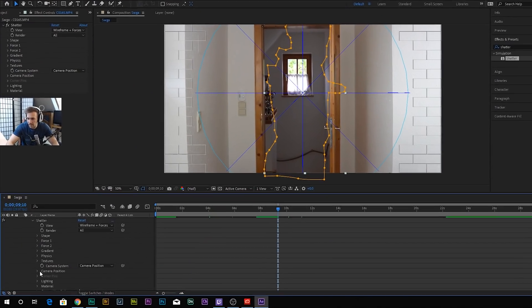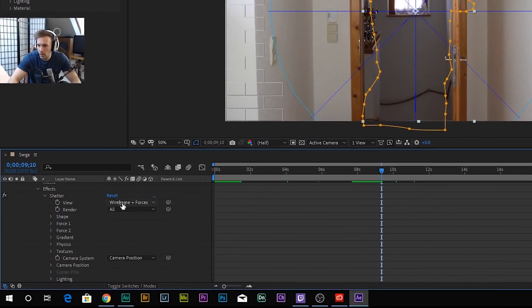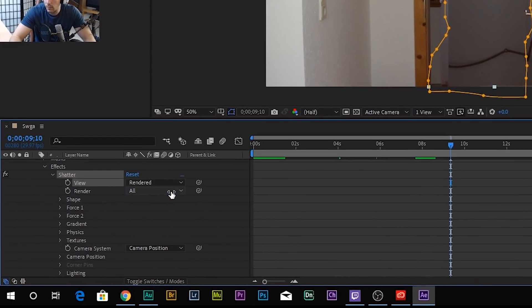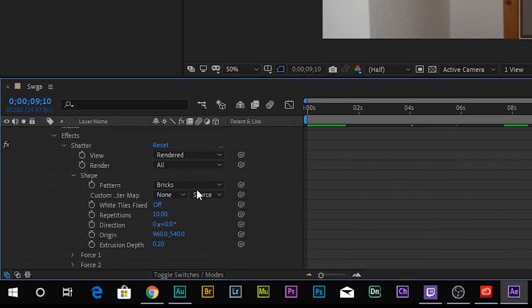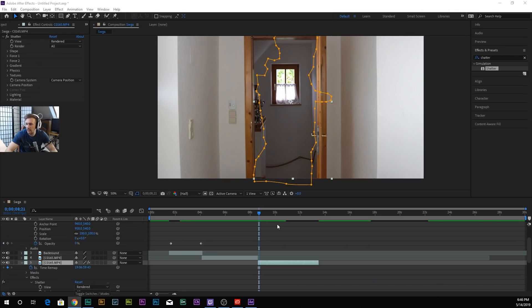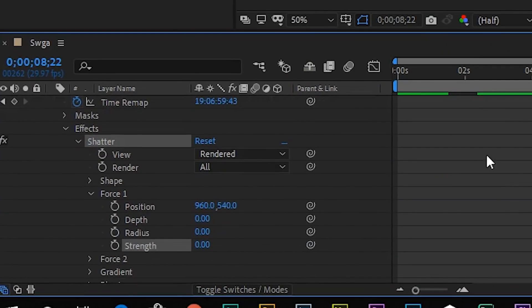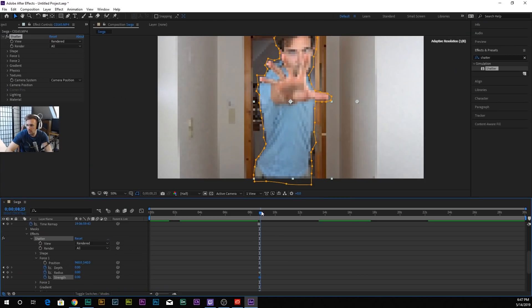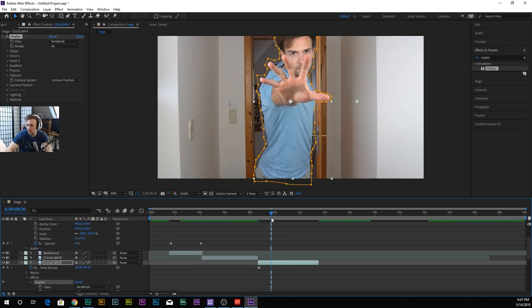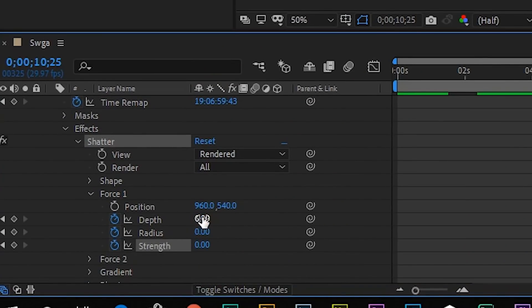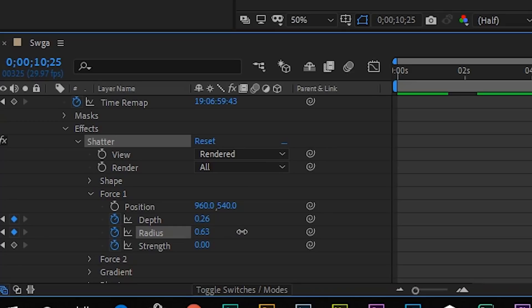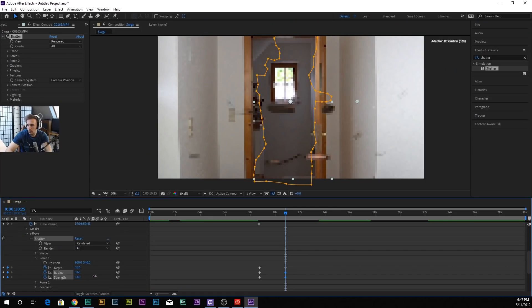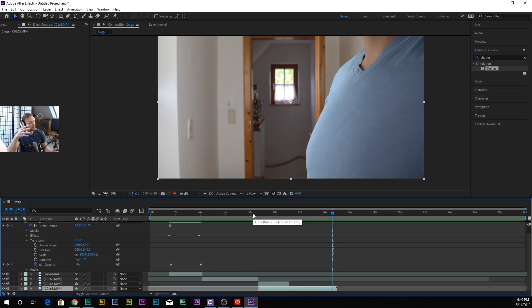Effect, we go to Shatter. Then we want to go to Render, shape we want glass. Now what we want to do is go to Force. We want it to be zero, and about here we want it to be more like this. Perfect. And now this is what it looks like.